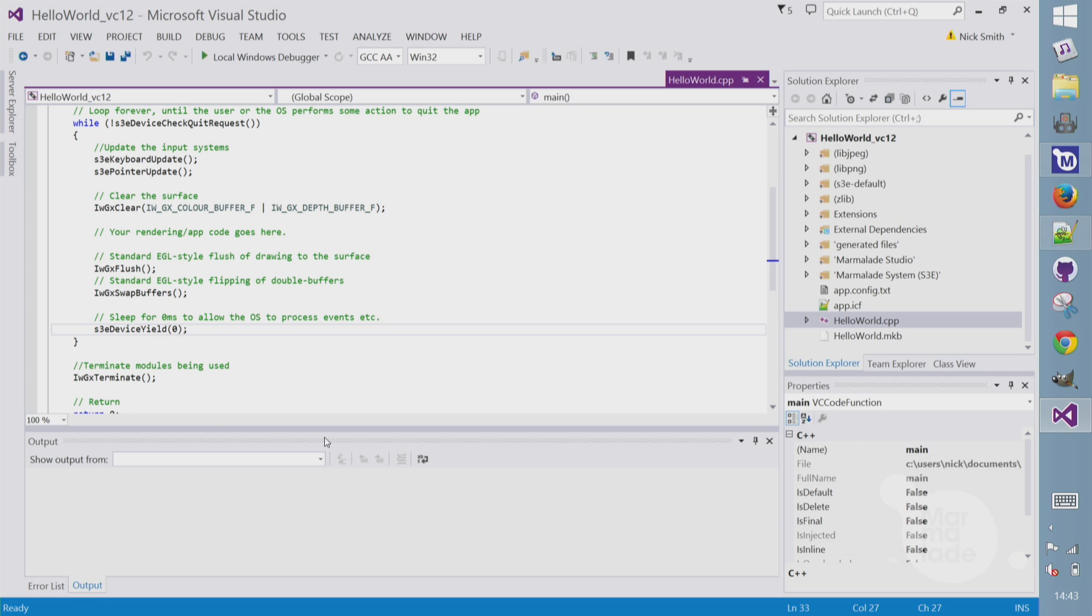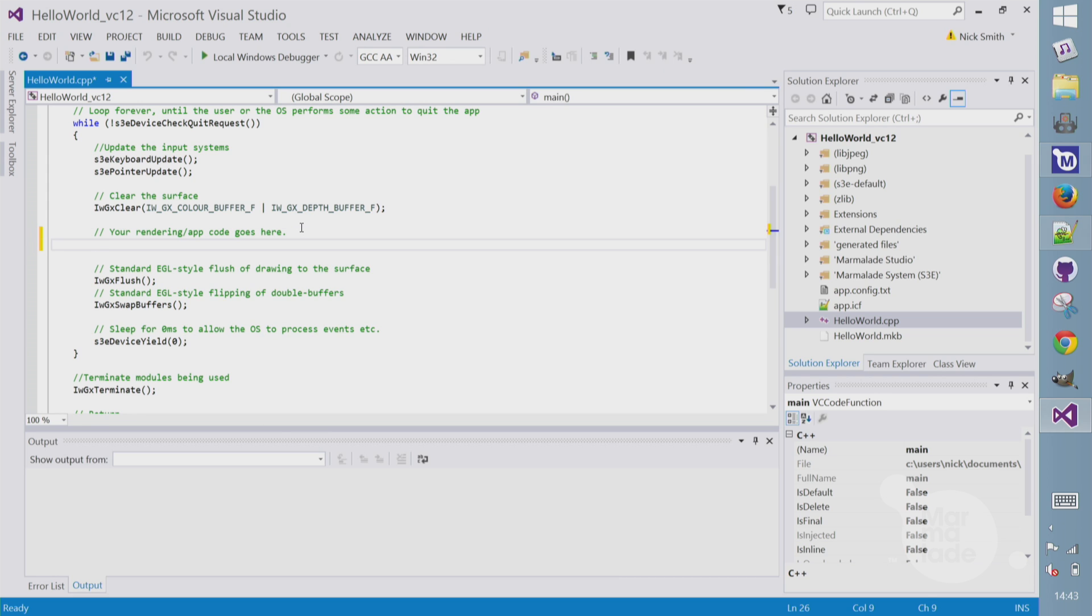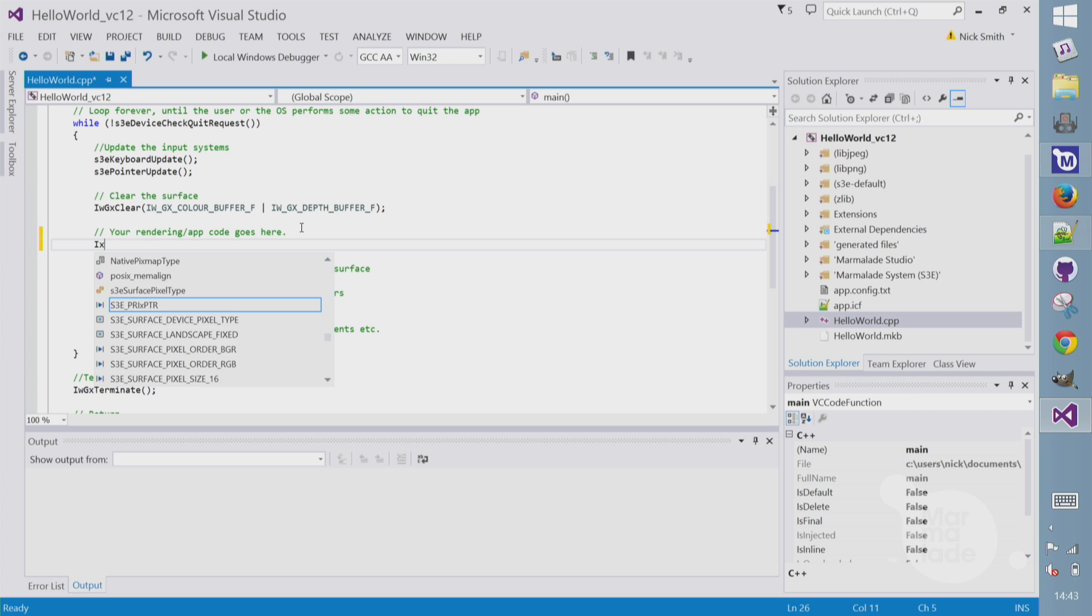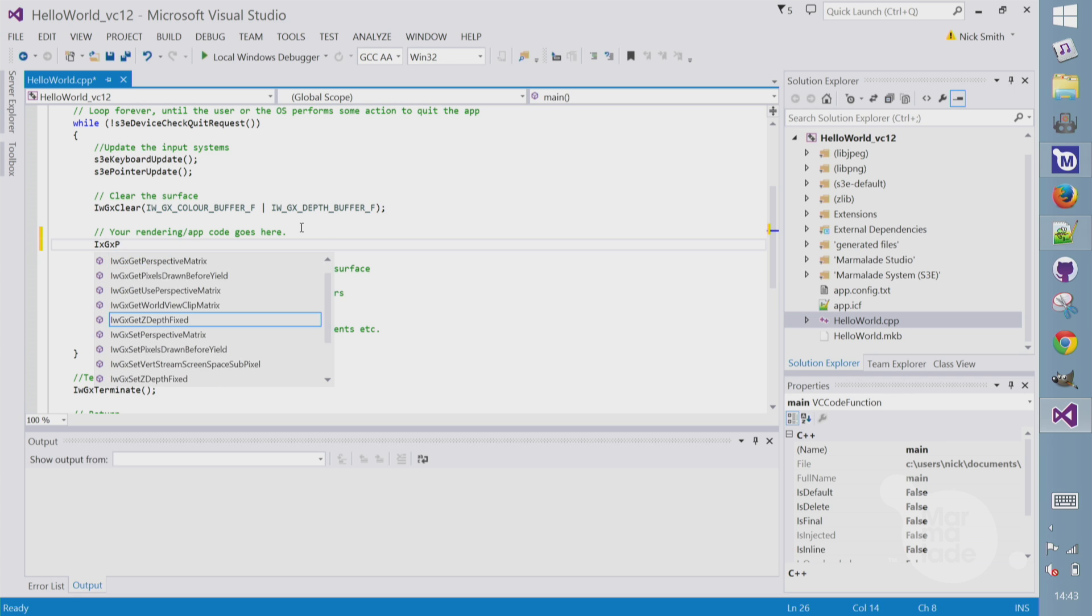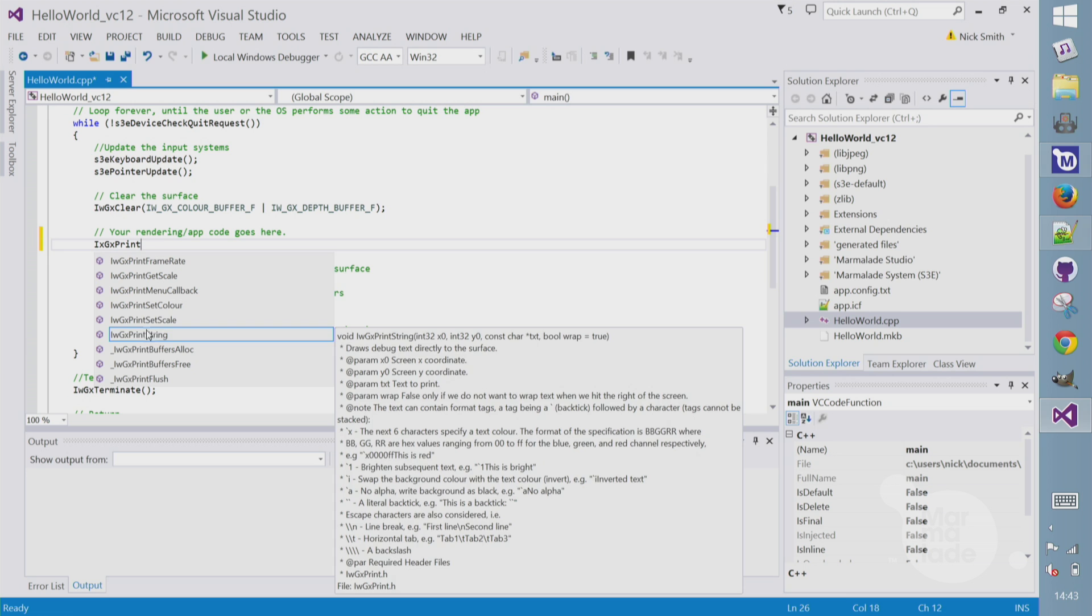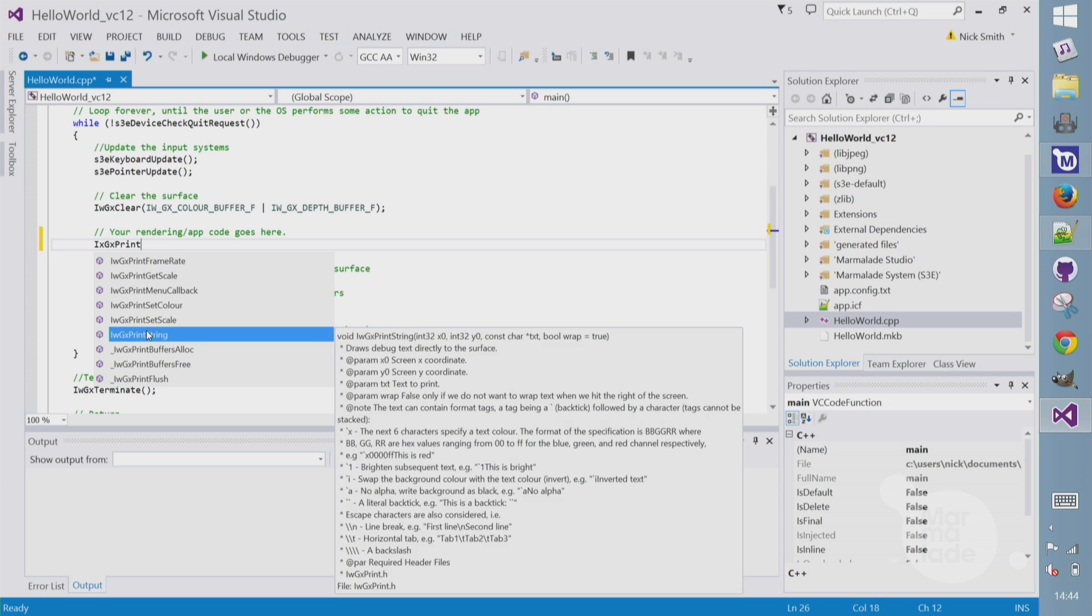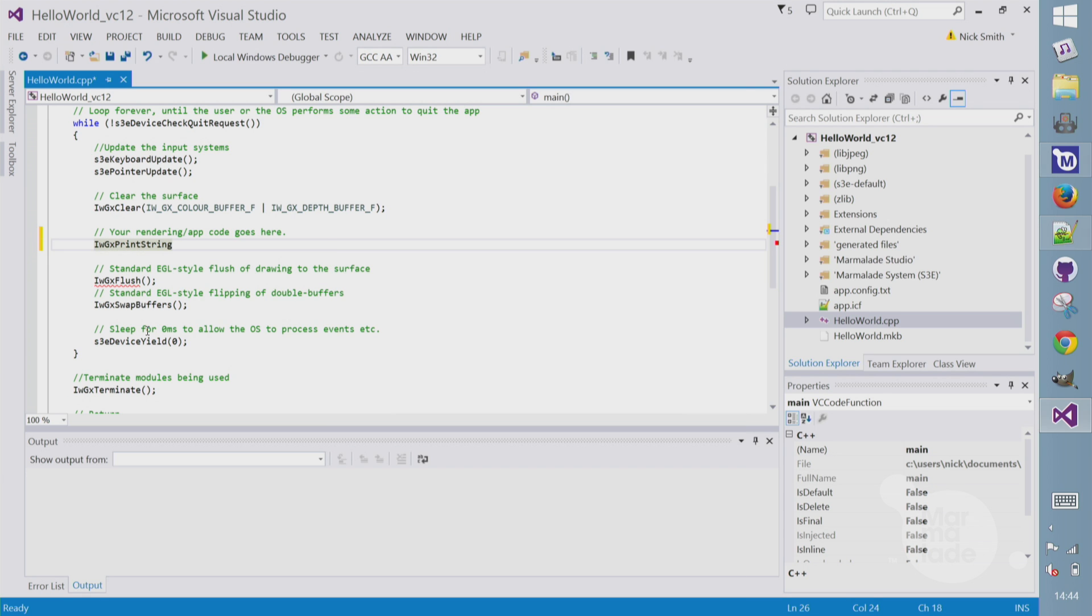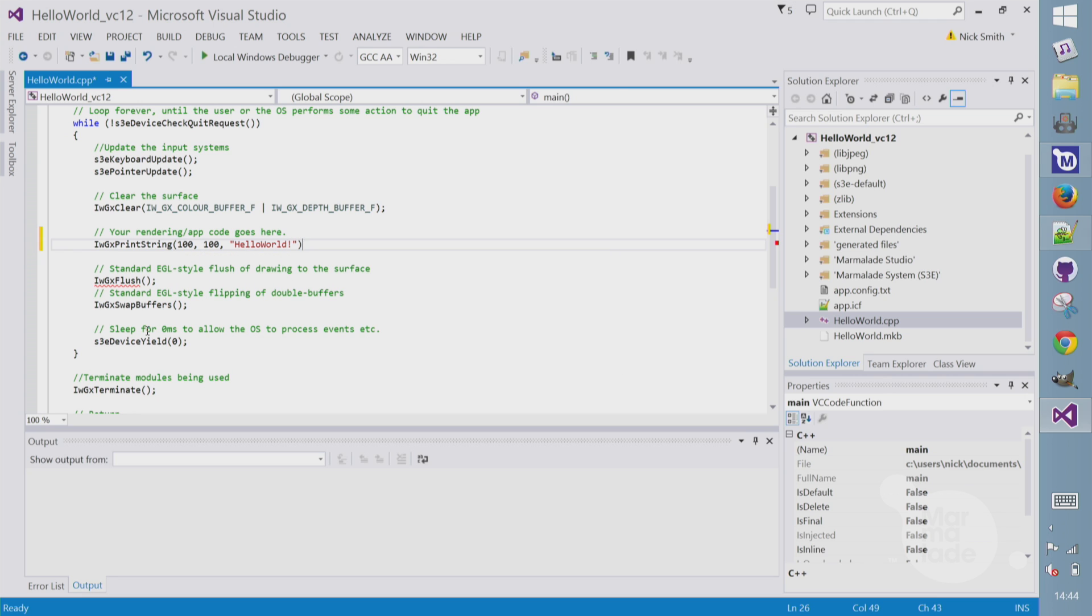Right, let's actually display something on the screen. I'm going to use IWGX print screen. This is a very simple print function that comes with IWGX. It's mostly used for debugging, but we can also use it in a release build. And we'll display our string at 100100 and say something simple like hello world. Seems appropriate.